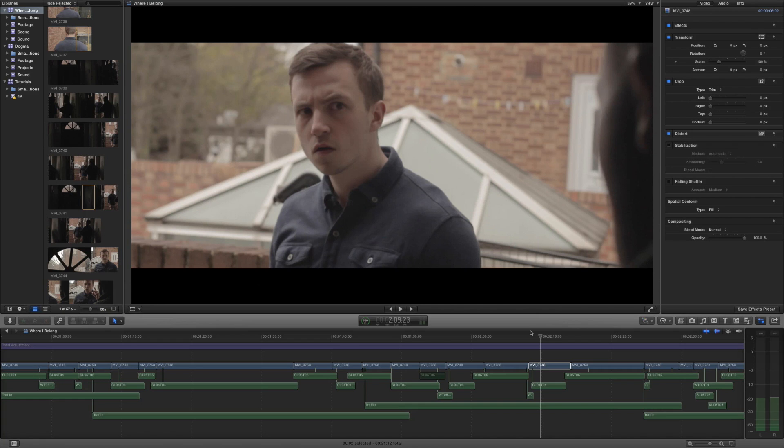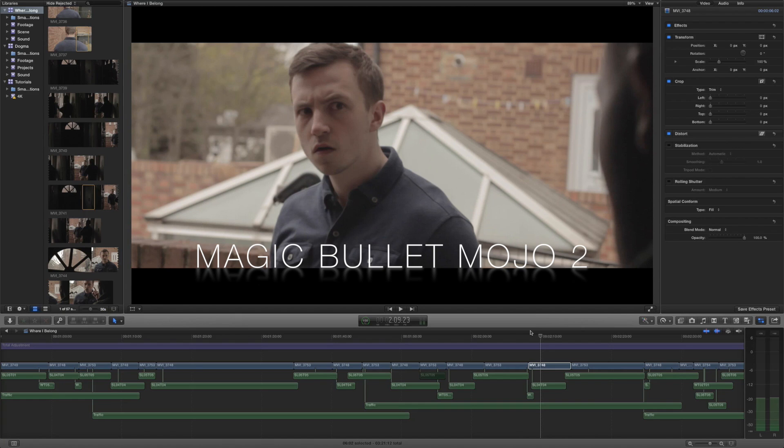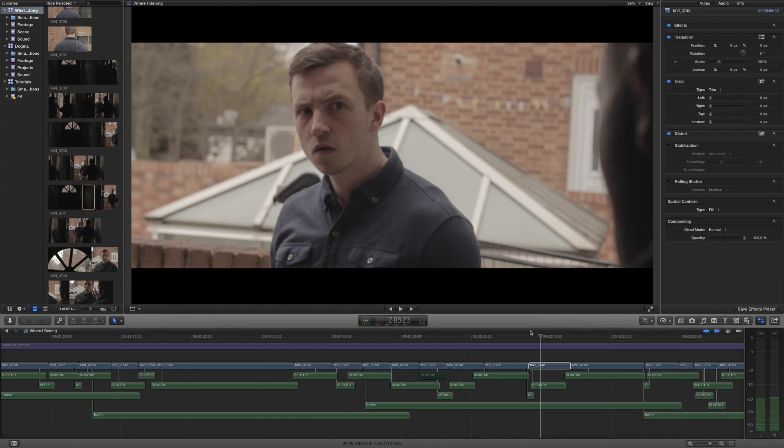Hello and welcome to a brand new Final Cut Pro 10 tutorial review. This time we're going to be taking a look at Magic Bullet Mojo. Now this is the second Magic Bullet Suite application we're taking a look at and let's just jump straight in.